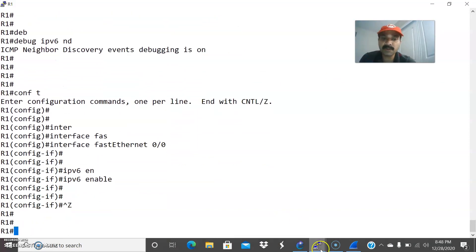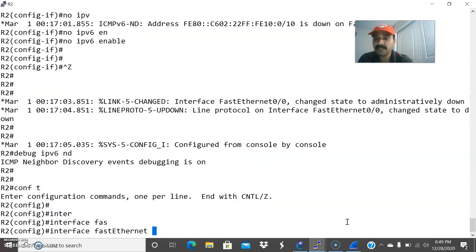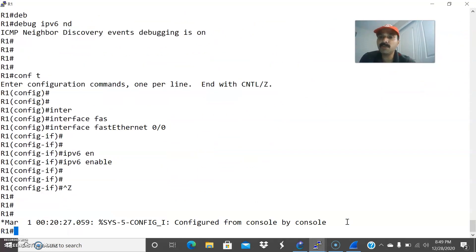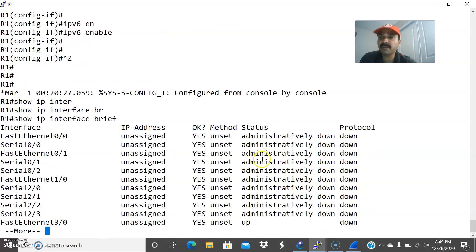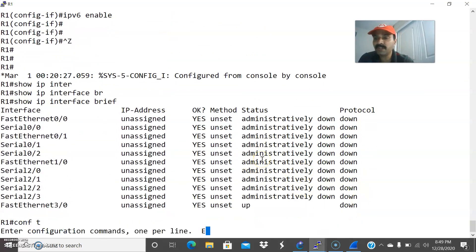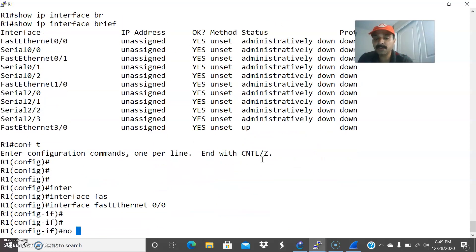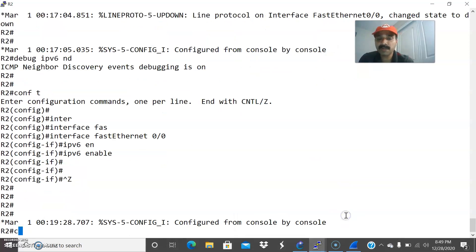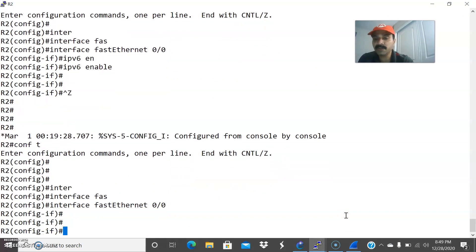Similarly, let us go to R2: interface FastEthernet 0/0, IPv6 enable. After doing this, we need to activate the interface since it will be in administrative shutdown mode. So go to configuration mode, interface FastEthernet 0/0, no shut. Similarly, let us go to R2 and activate the interface: interface FastEthernet 0/0, no shut.